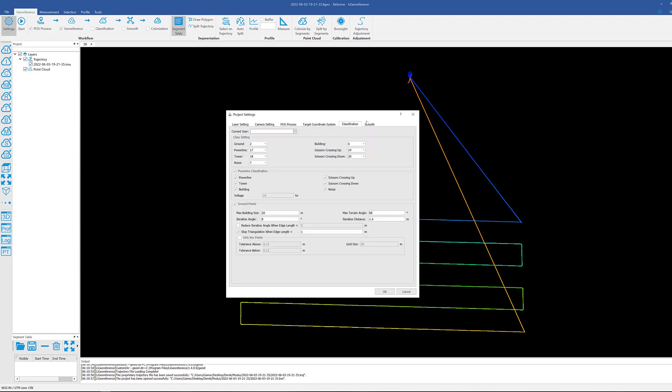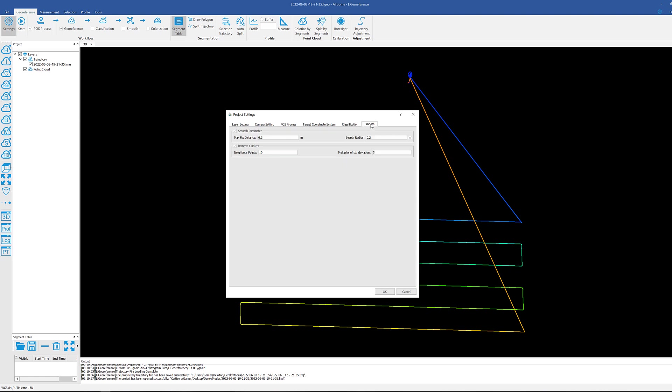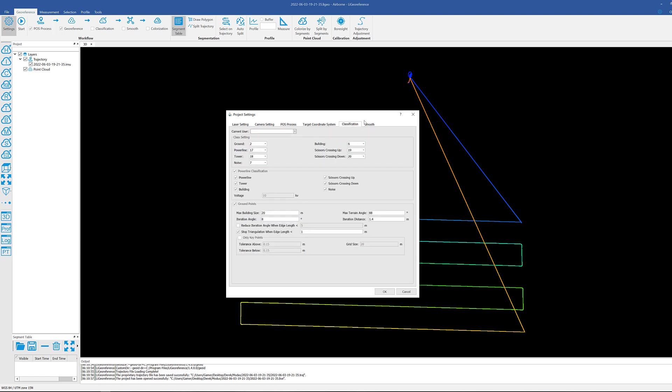After that we have classification and smooth. We're not going to go ahead and worry about selecting these at the moment or changing anything in them because it's not necessary for just setting up the project.